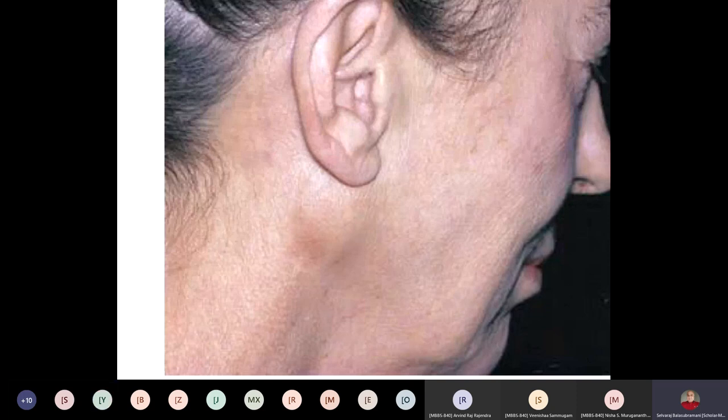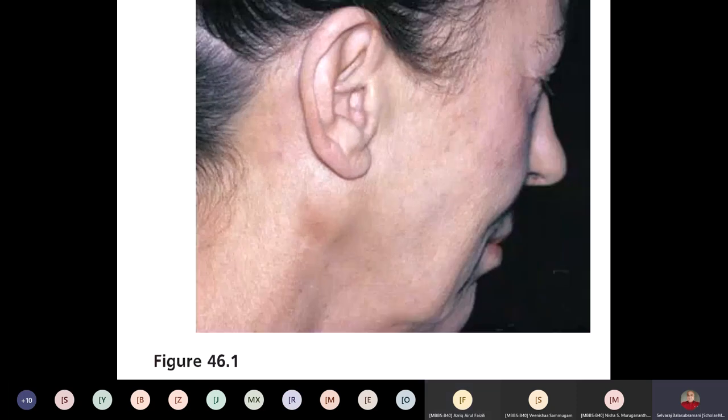Parotid swelling — yes, correct. What is the commonest cause for parotid swelling? Mumps and parotitis — agreed. So this is an infection. But if it is a neoplasm, what is the commonest cause? Pleomorphic adenoma, or mixed parotid tumor — that is the commonest neoplastic tumor. Of course, the commonest cause overall is mumps, parotitis, and also any stone in the parotid duct can produce swelling.